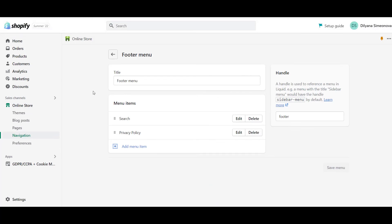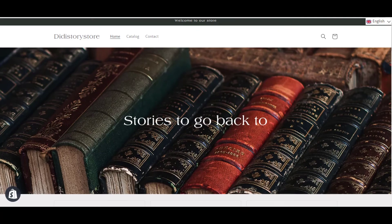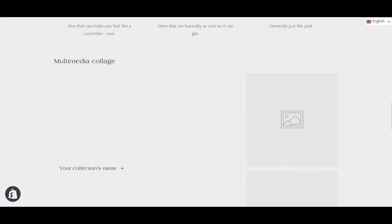Now, you can go to your storefront and after scrolling down to the footer, you should see the privacy policy page linked there.